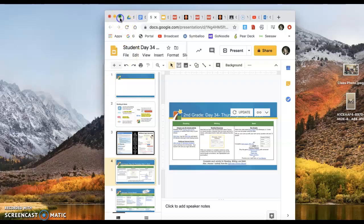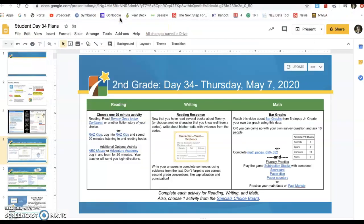Hello, second graders. Welcome to day 34. You guys, it's Thursday, May 7th. Hope you guys are having a great day so far.